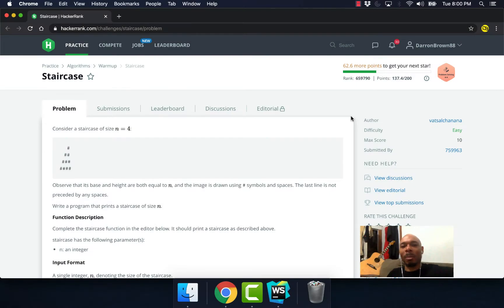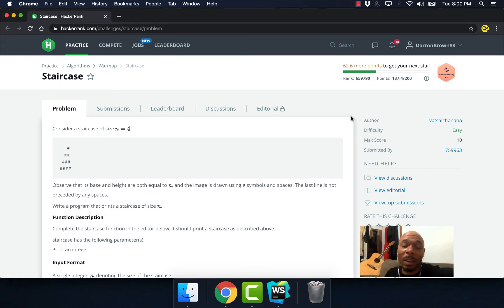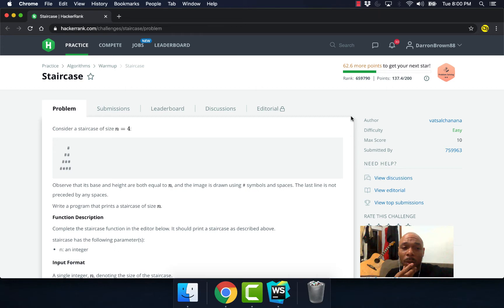Hey what's up Geeks, this is Deron Brown, your instructor from Geek Mode School of React Native. In this video we're going to tackle the staircase algorithm. Now I did this algorithm years ago, it had to be almost two years ago.